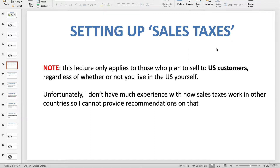I want to point out that while pretty much everyone in the world who makes an income — whether through their job or through selling things — does have to pay some kind of taxes to their government, this video only applies to people who are selling to US customers. Whether you yourself live in the US or maybe you live outside the US like in Europe, the UK, or Australia, if you plan on selling to customers who live in the US, you need to watch this video.